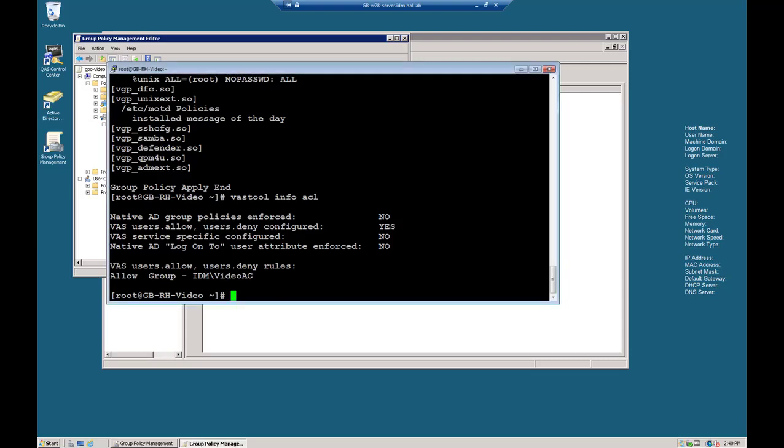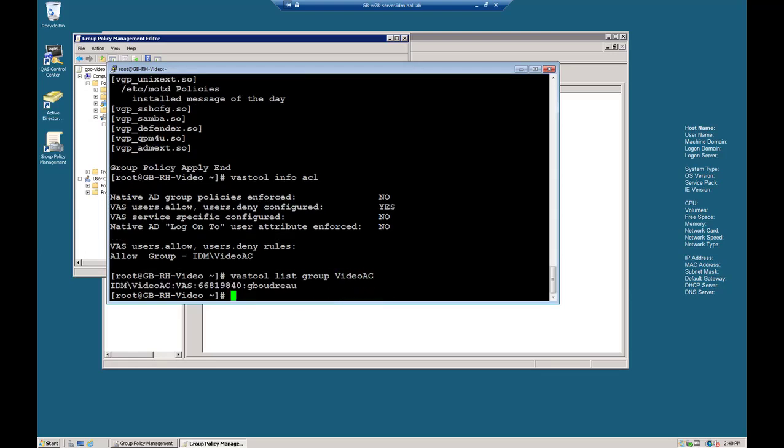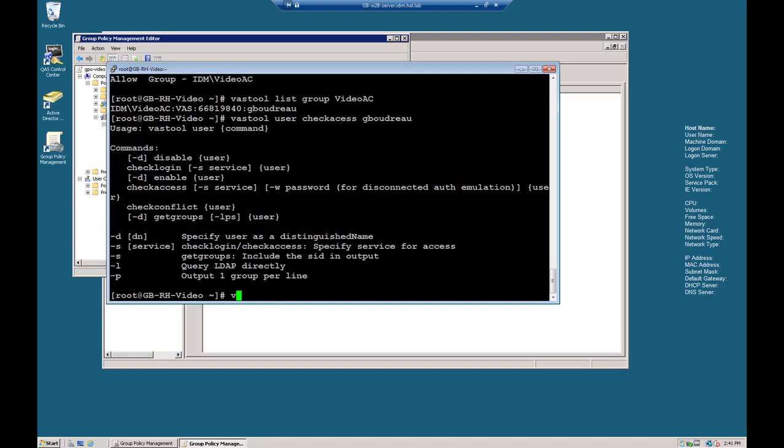So Gloria Boudreau or GBoudreau should be in that group. Vast tool list group VideoAC. So let's do a check access command on the account. Vast tool user check access GBoudreau.